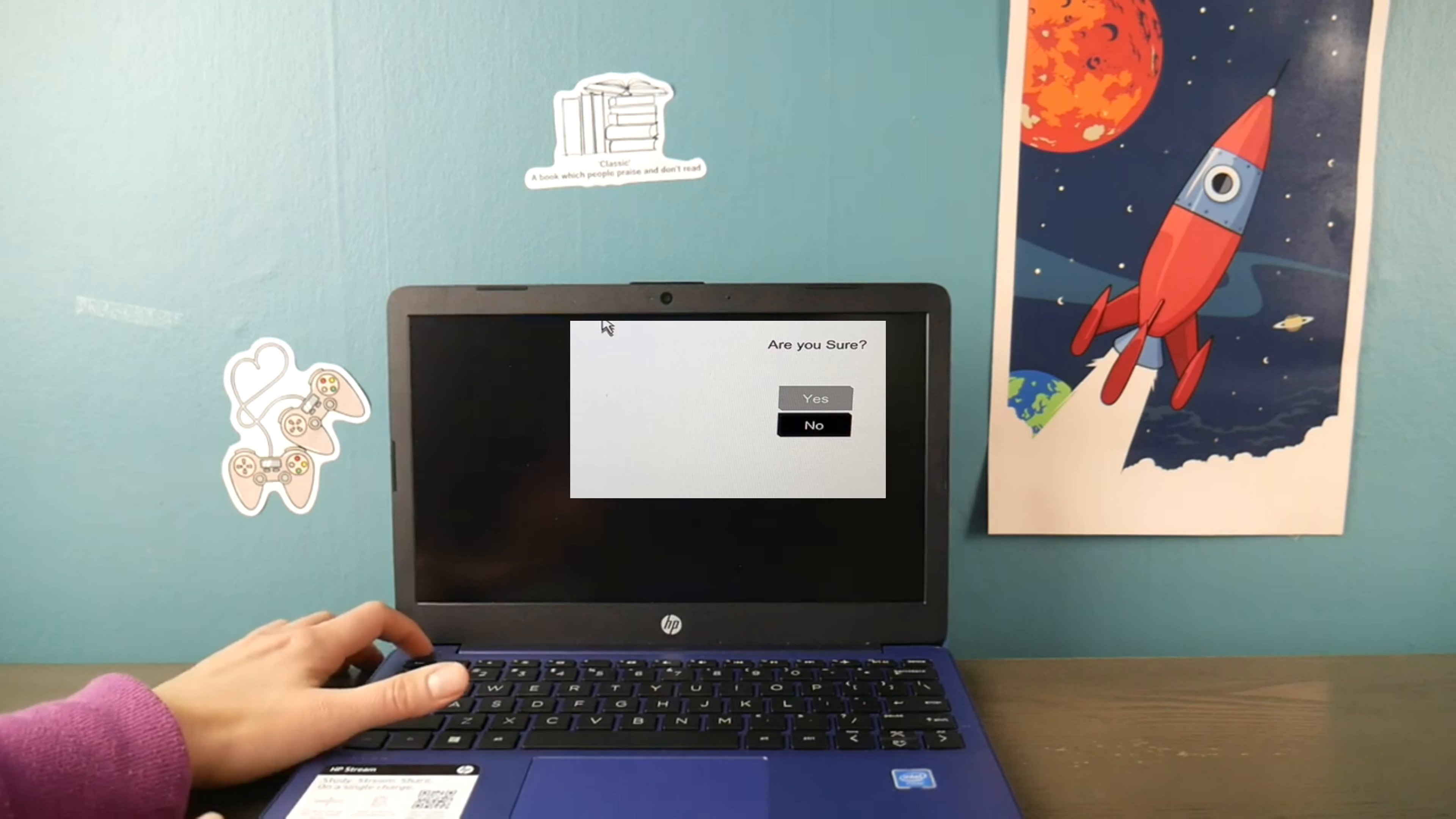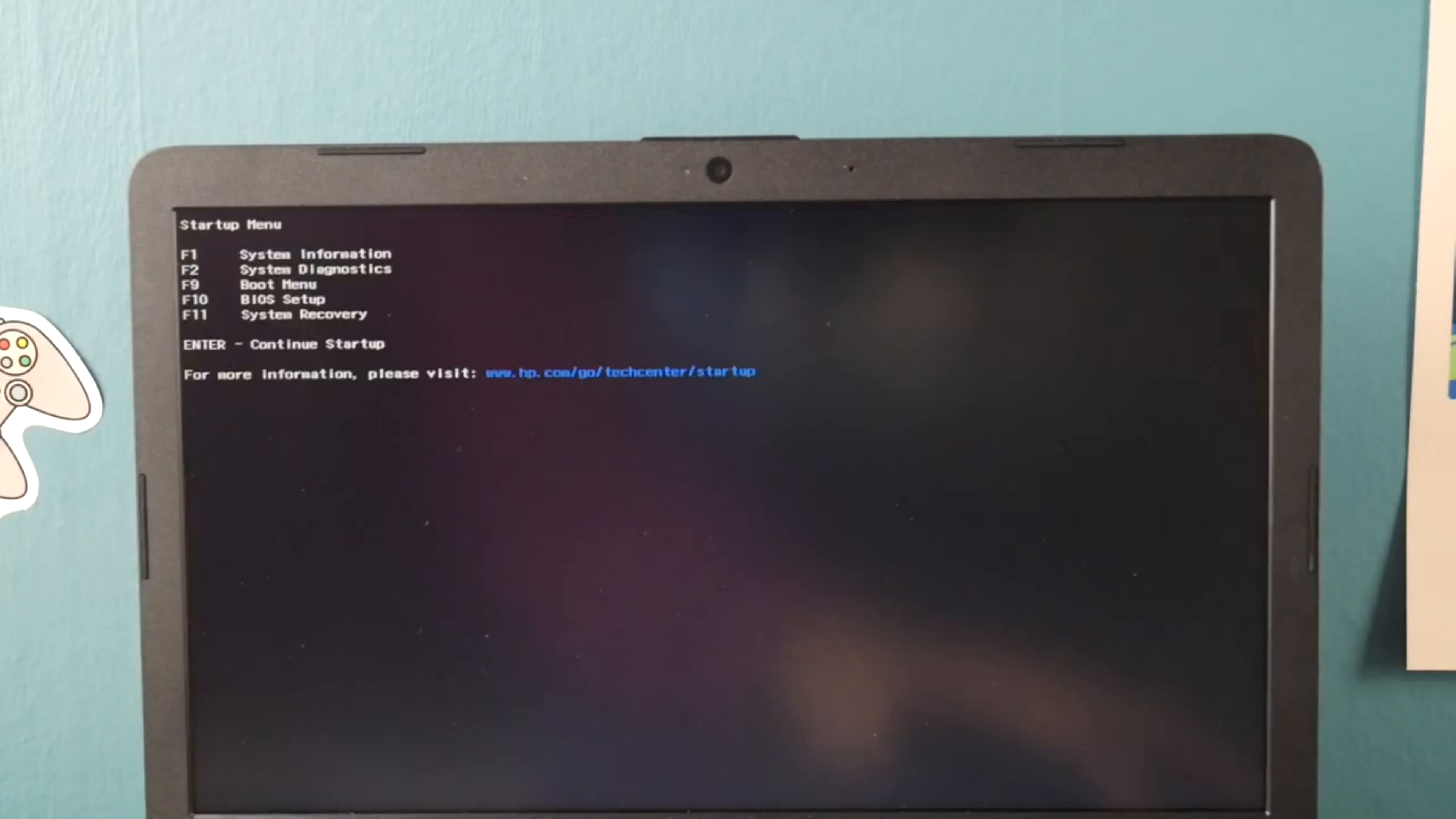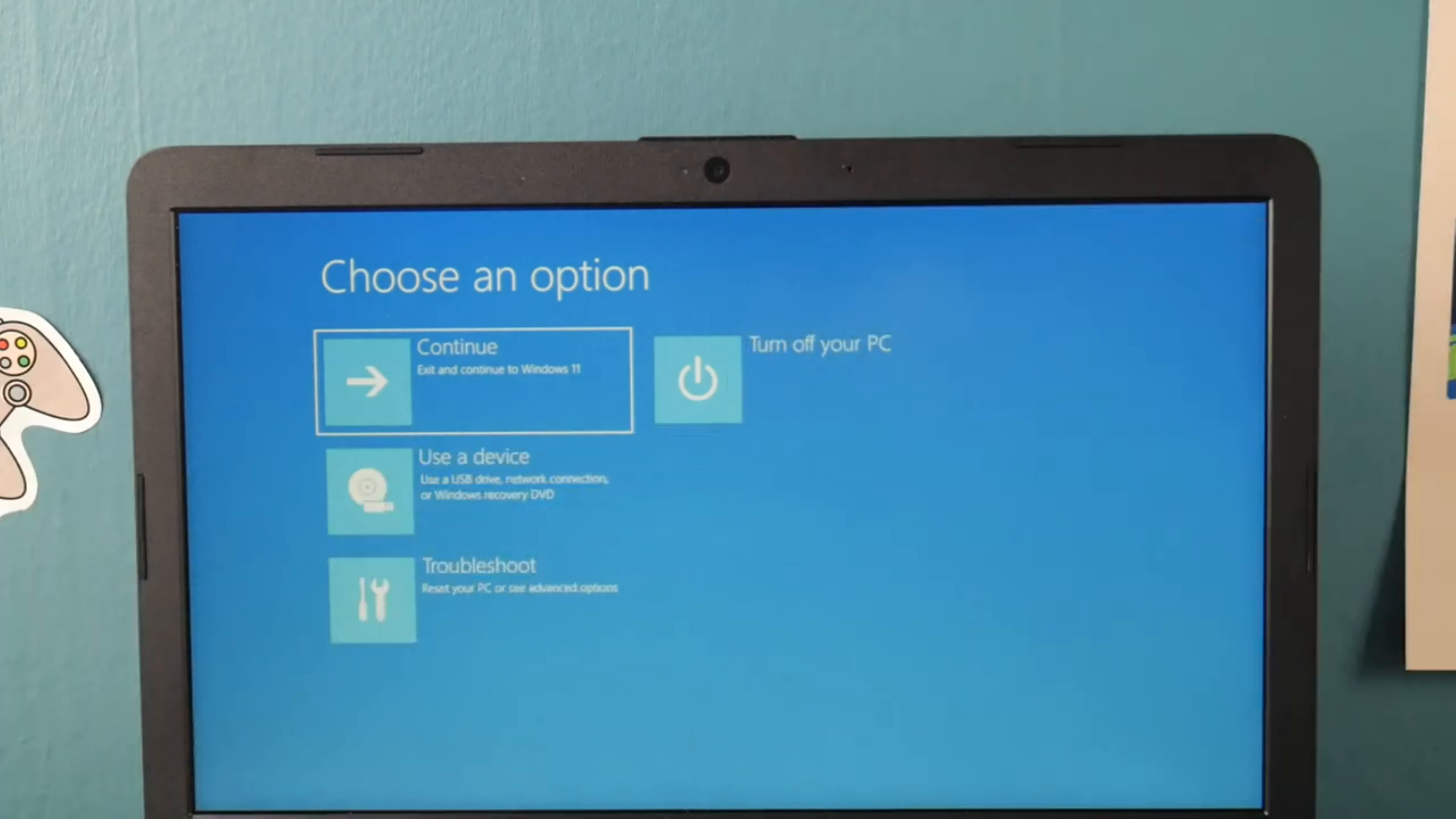Now demonstrating on my other computer, I hit power and immediately start holding down escape button, or tapping on it. Back at the boot menu, I select F11 system recovery—F11 on your keyboard—and it will bring you to this screen. From here you can use either your mouse or your arrow keys to select troubleshoot.